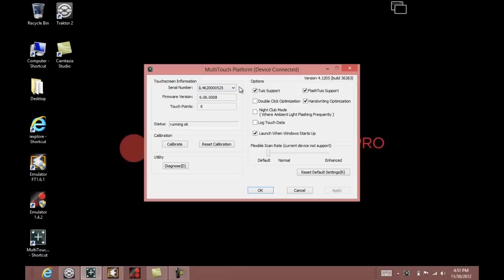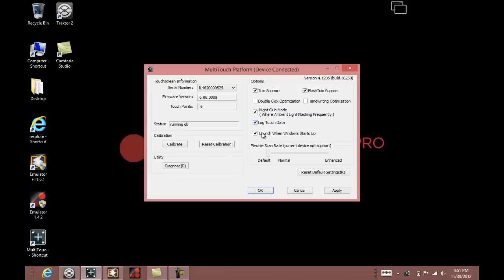Once everything is up and running here, just make sure that your 2EO support, Flash 2EO support, nightclub mode, and log touch data are enabled. The last check box here is optional.